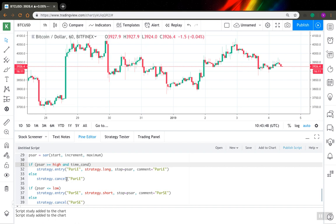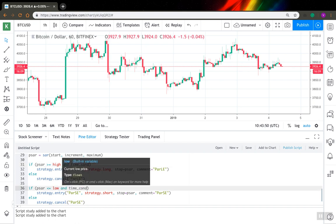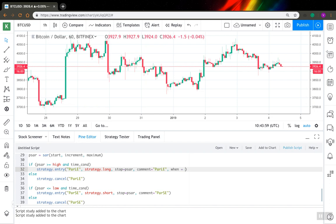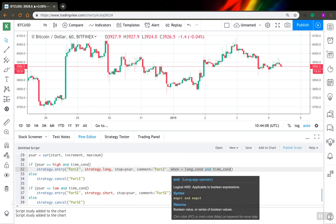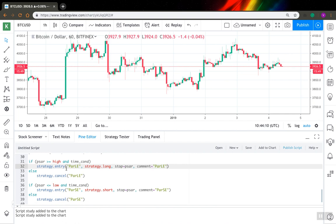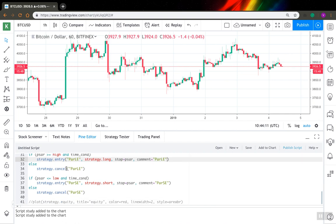And the same for my short entry as well. Sometimes you can have your entry condition in when parameter of strategy entry function, for example like that. So what you have to do is also add the time condition to it the same way. Okay, so that's all for my entries.